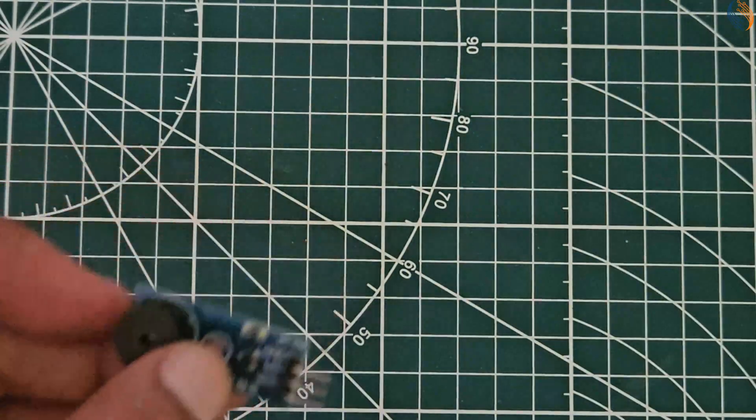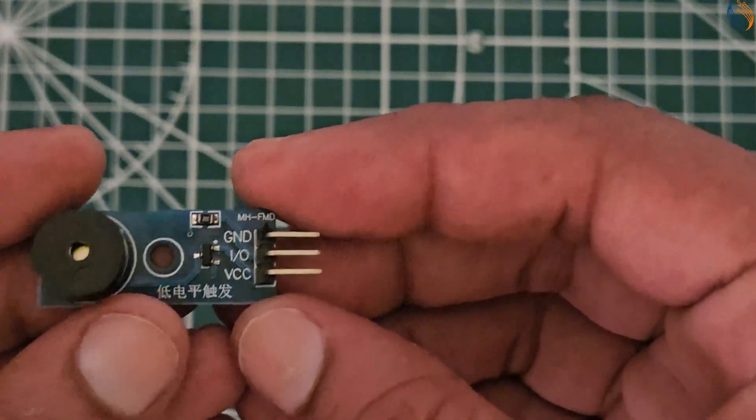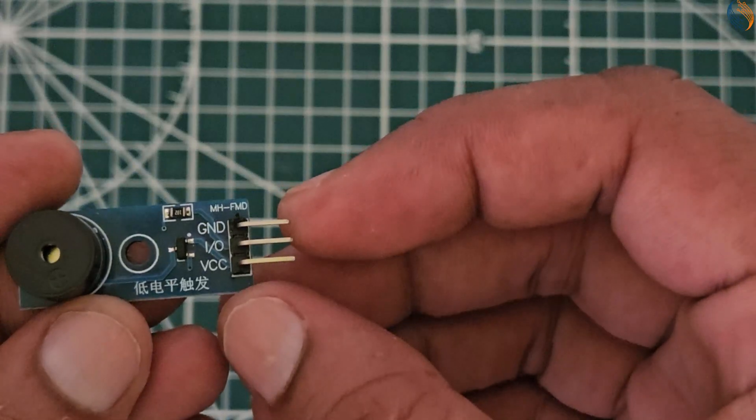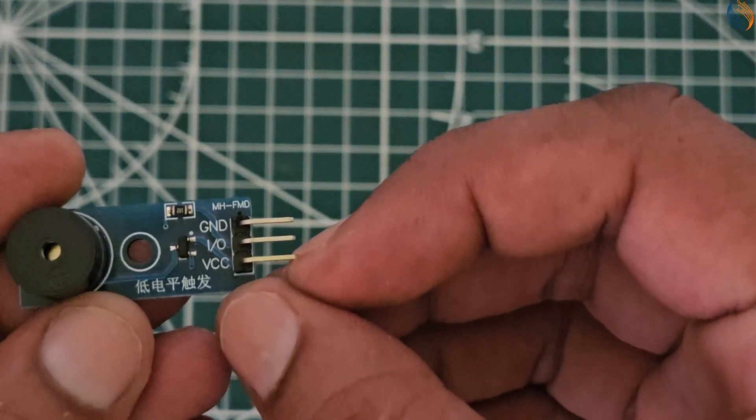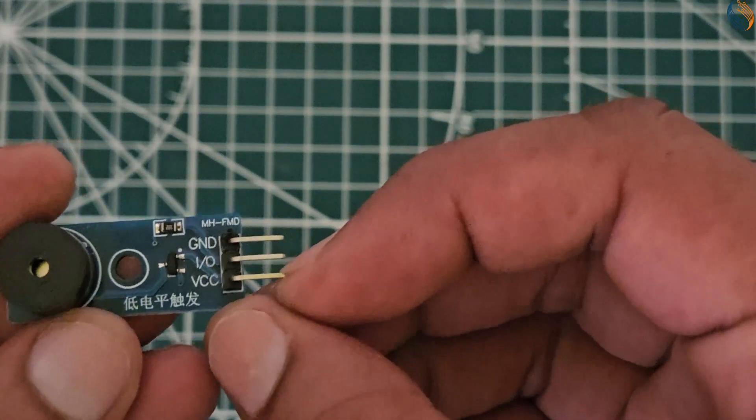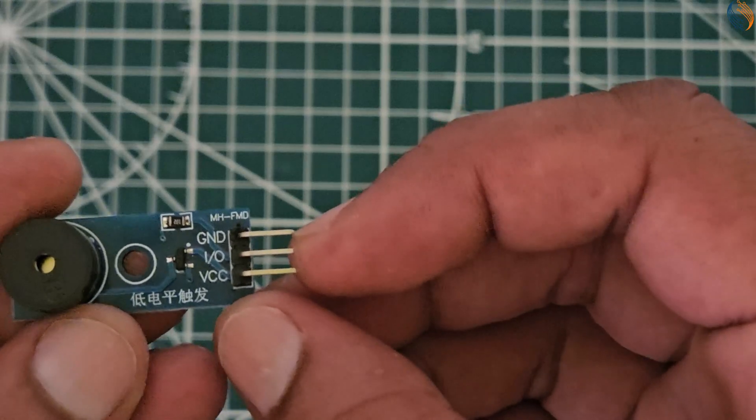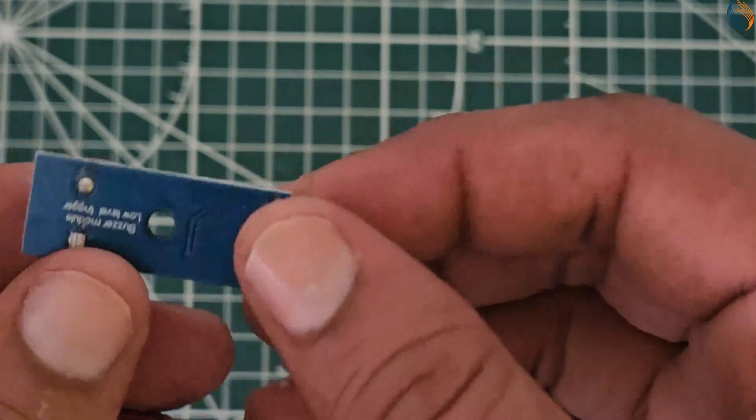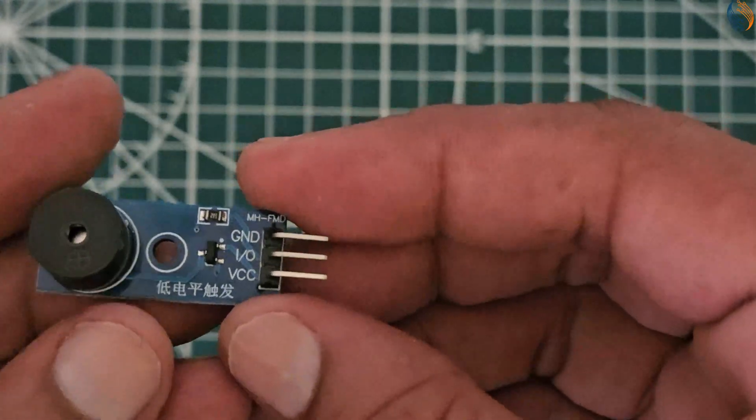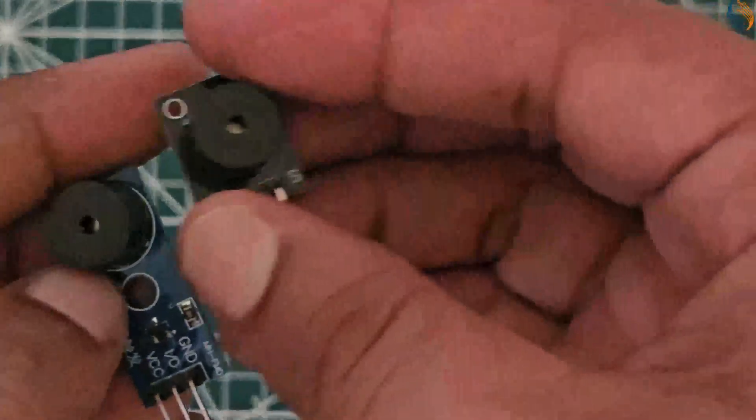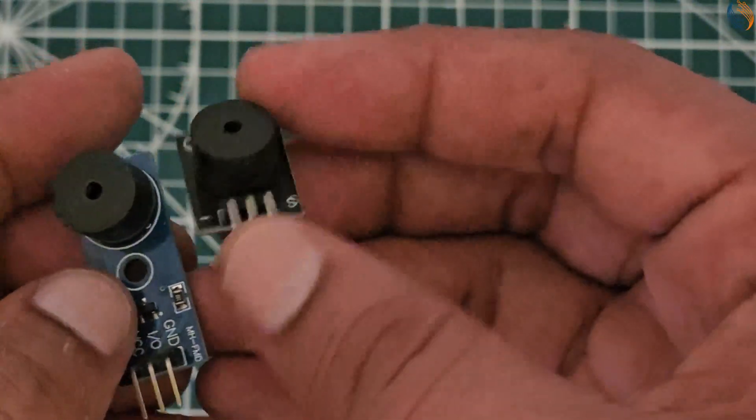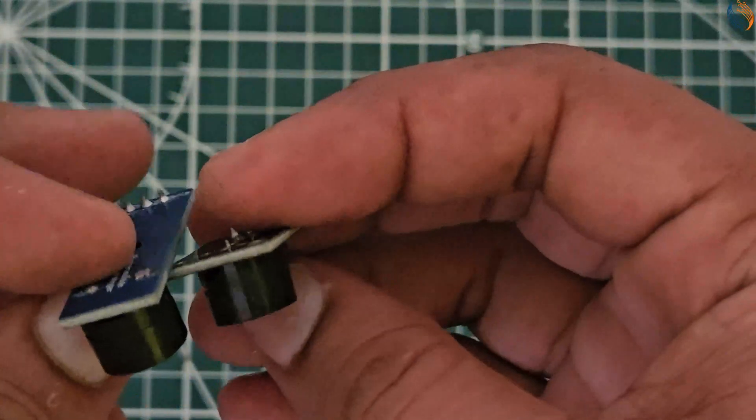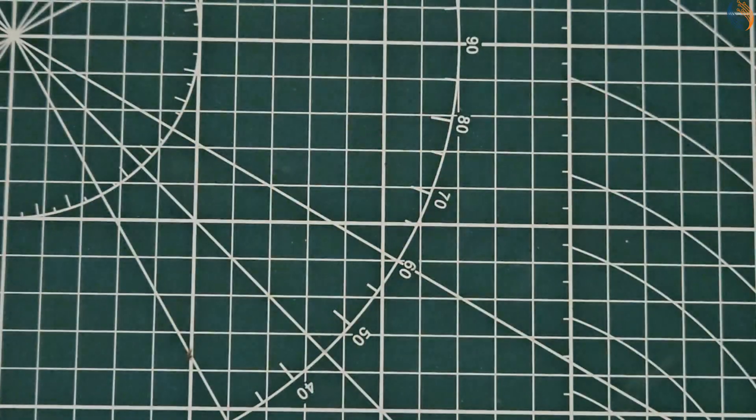The other module has all three pins connected. You can connect the VCC to 5 volts, ground to ground, and PWM output to the IO pin. Both of these modules are available on the Controllers Tech store, so you can purchase them from there. I am going to use the black one in this tutorial, as it needs only two pins for the connection.